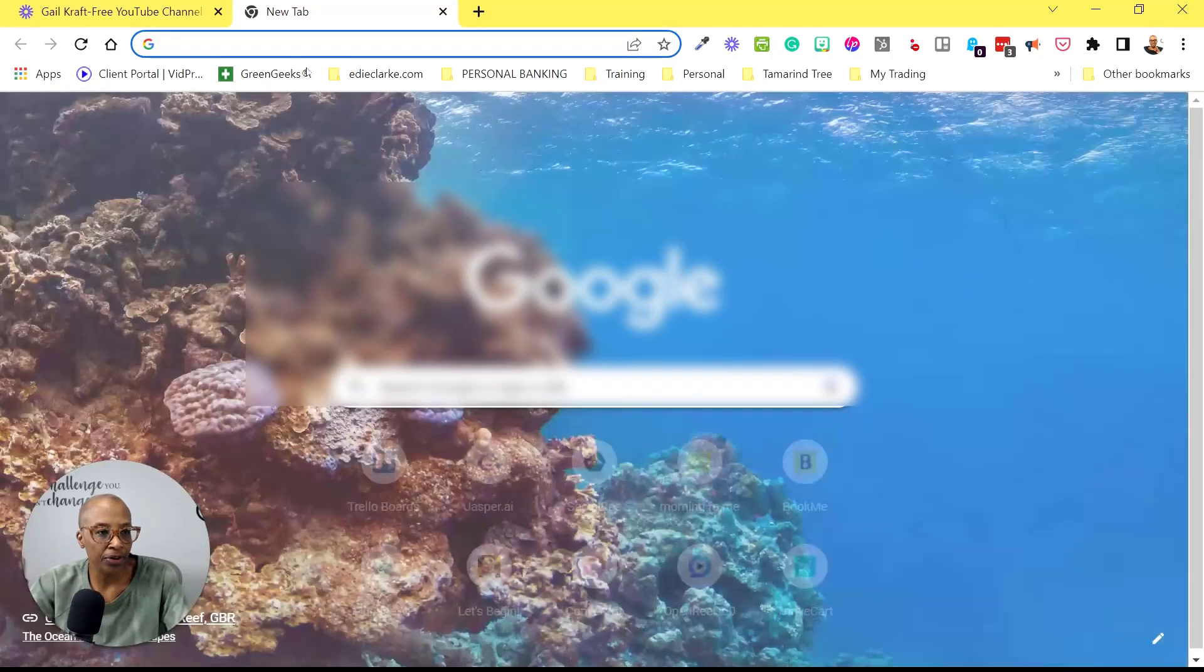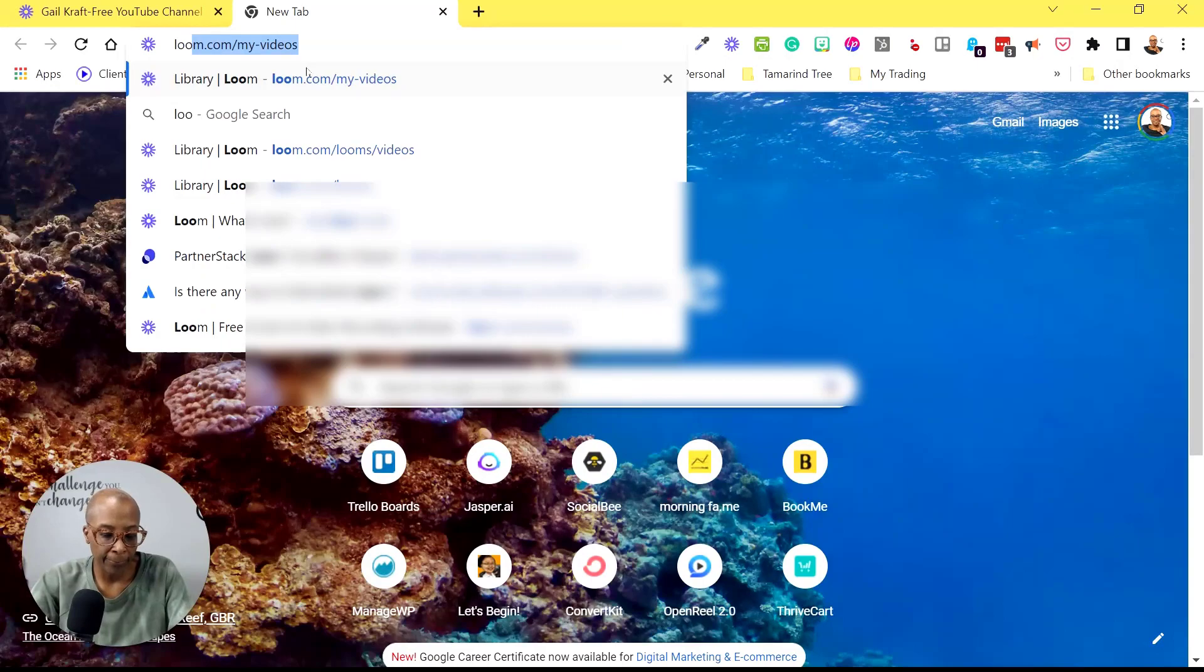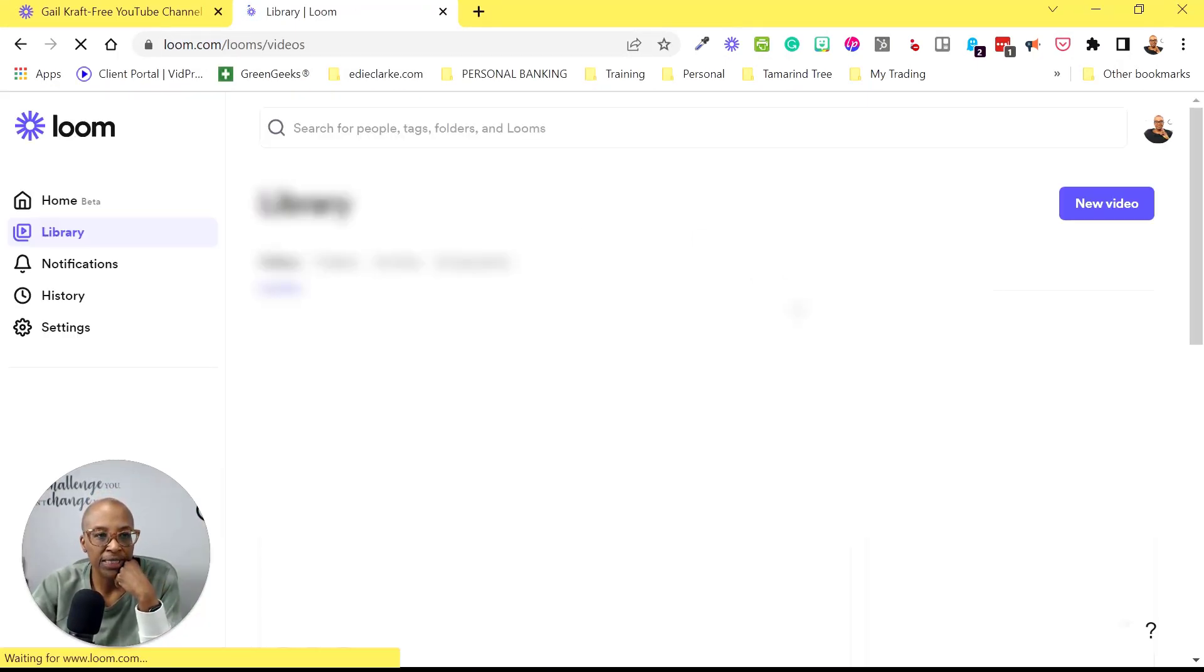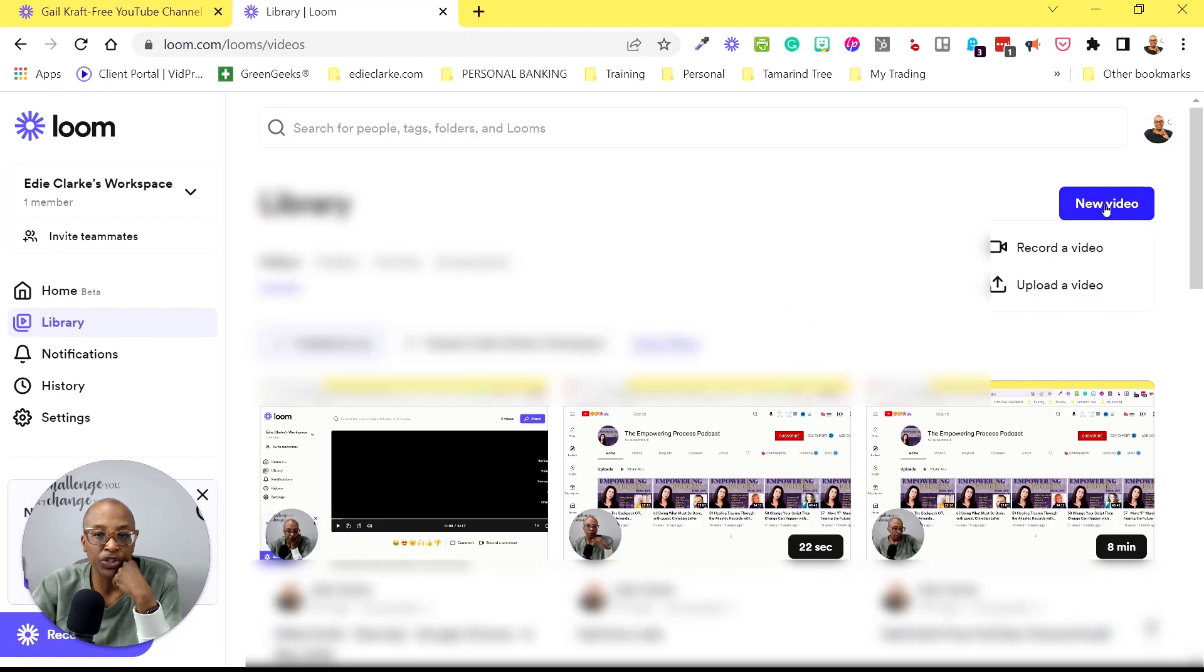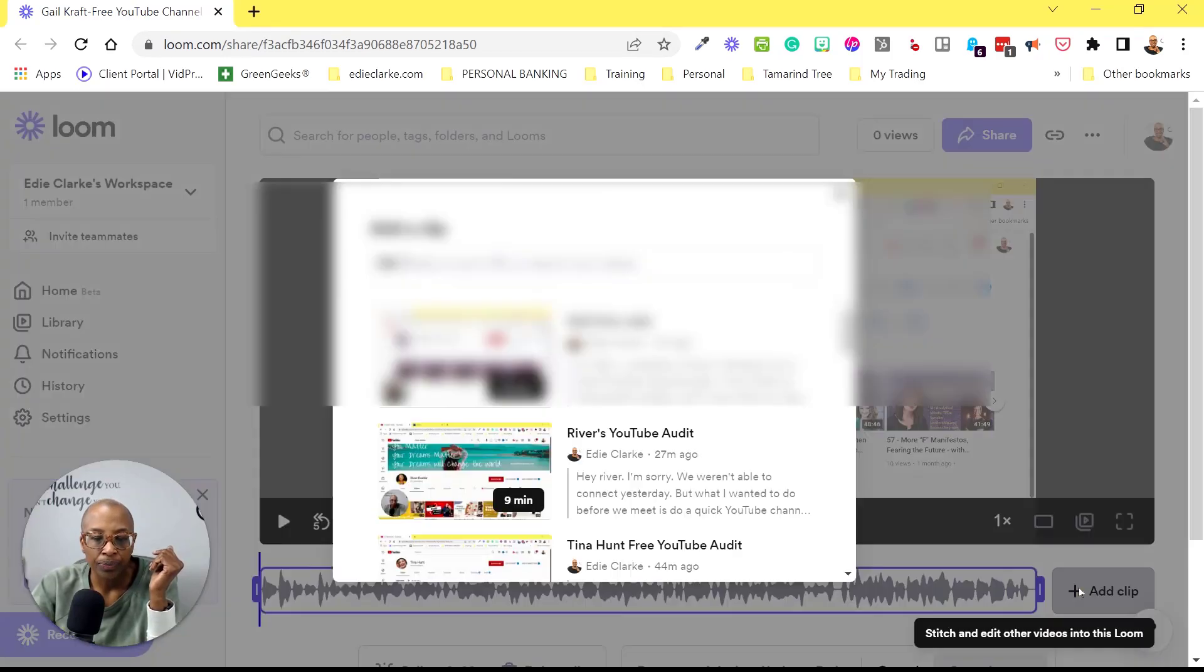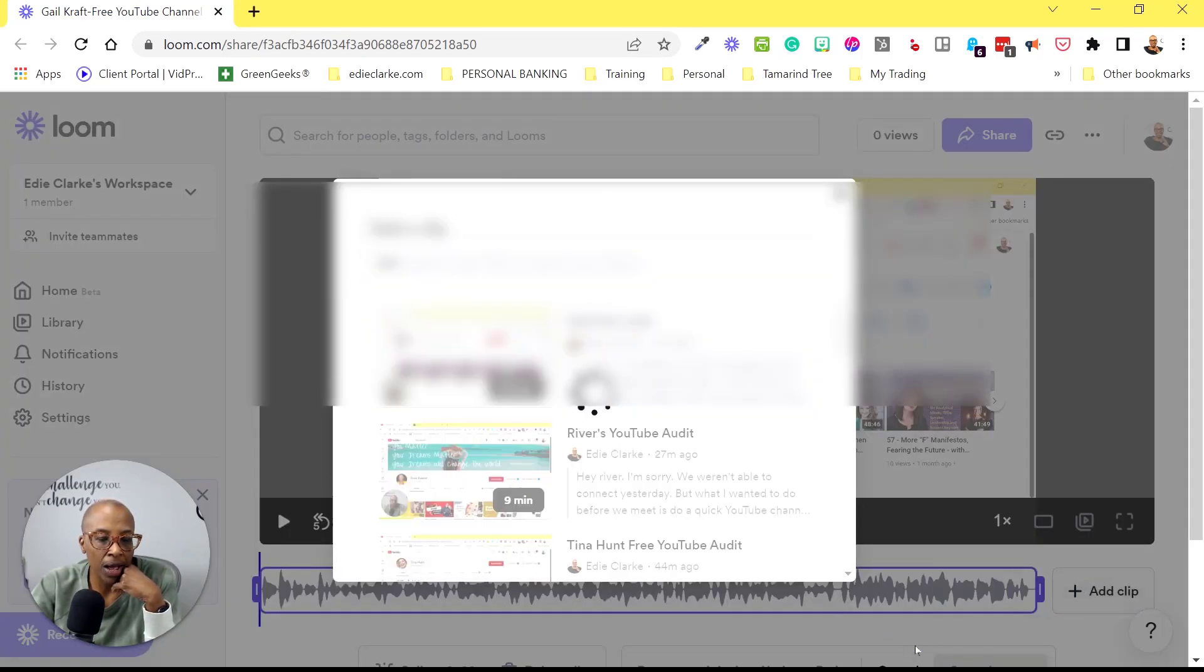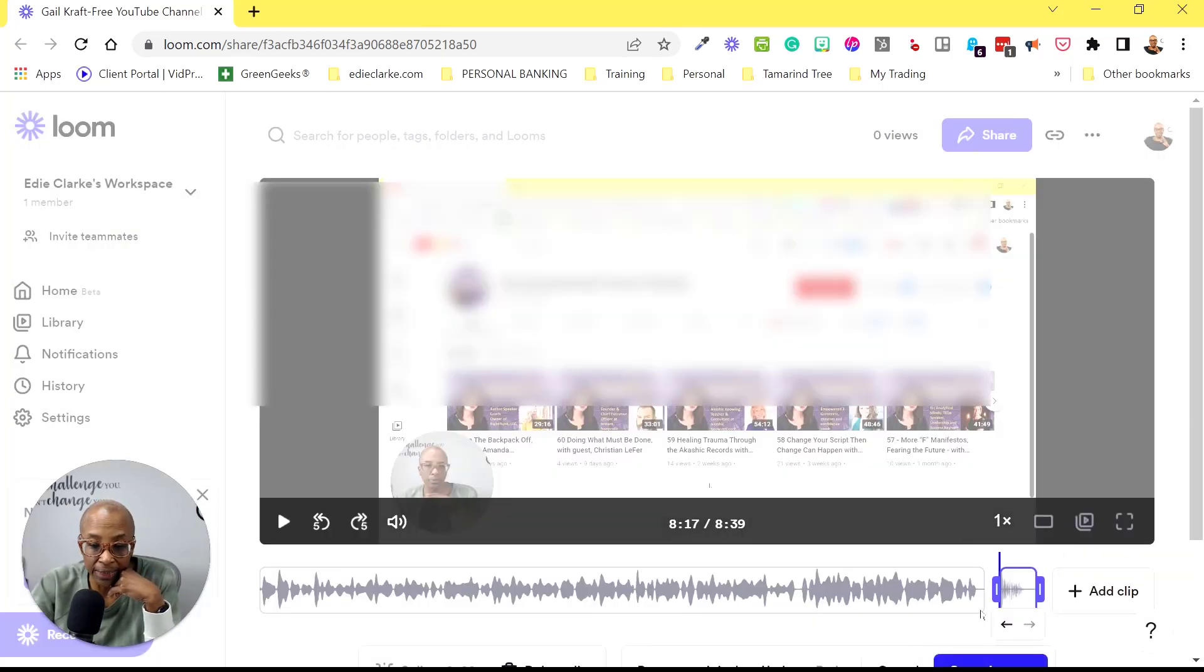Let me open up another window so that you can see what this is. So here you would go to new video and then you would upload. And so that's how you would get a video that's from outside of Loom. So we're going to go here. This is the intro redo.